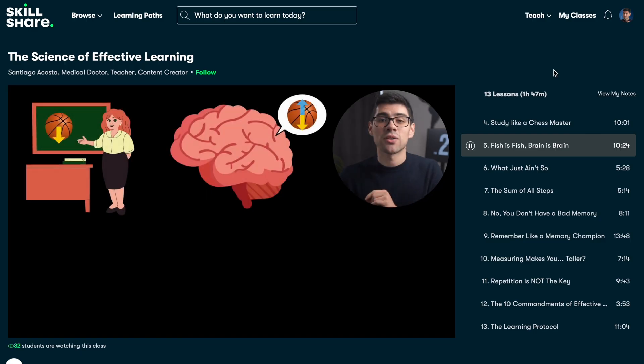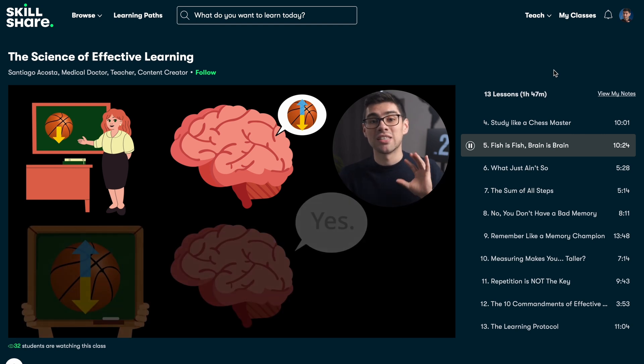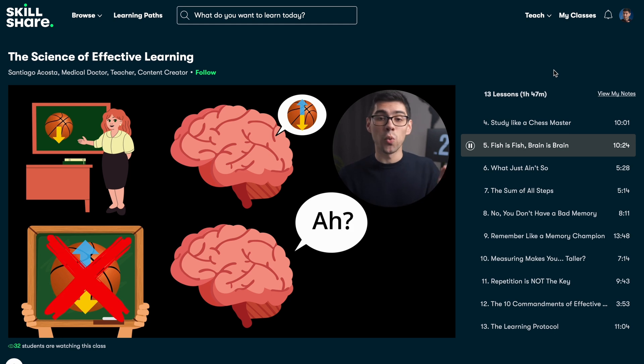By the way, in case you're interested, I have a whole course where I go over these and many other science-based study techniques. You can watch it for free by following the instructions down in the description.